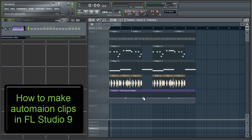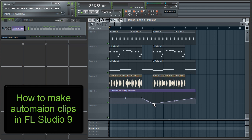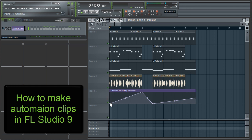In the automation clip, right clicking anywhere on the line will create a movable point. You can drag these up or down to pan right or left respectively. I'm just doing a simple left to right pan to show you how it works. Now when we listen to the song again, the vocal clips will pan left to right.